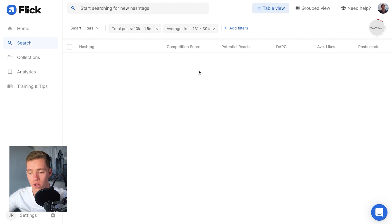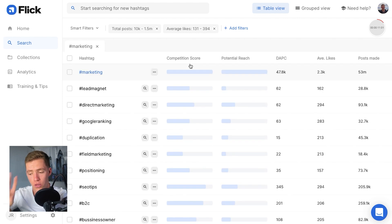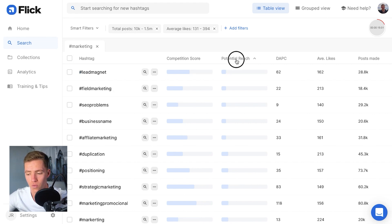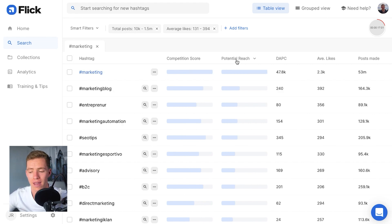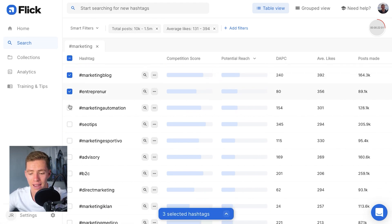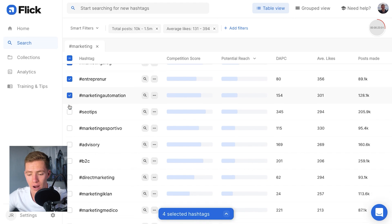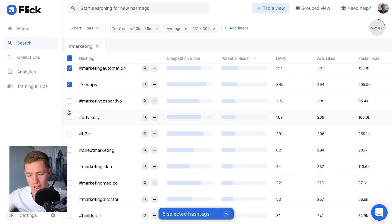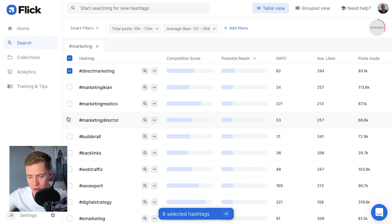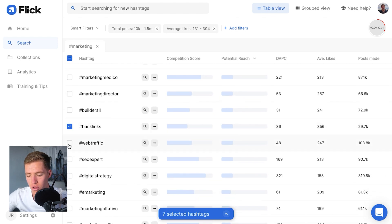First thing I'm going to do: activate the smart filters, which means it's only going to show me hashtags that my account is capable of ranking on. Second thing: put in a keyword. Third thing: sort all the hashtags based on potential reach, with the most reach at the top. All of these hashtags are relevant to my niche and all of them are capable of ranking with my level of engagement. So I'm going to go through and pick all of the ones that are relevant to a marketing agency.